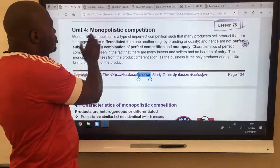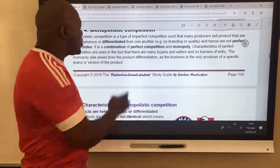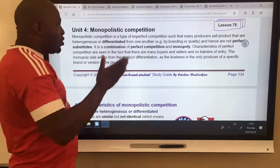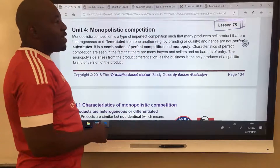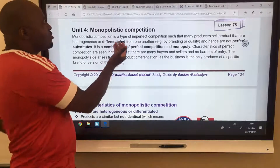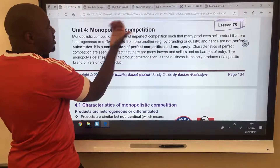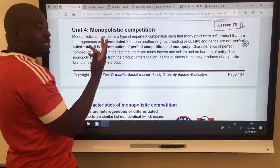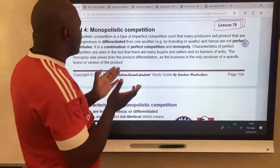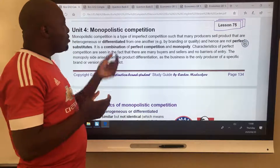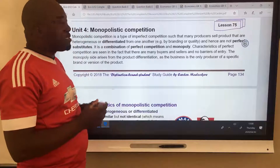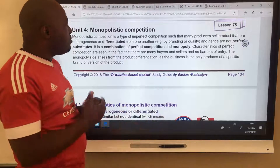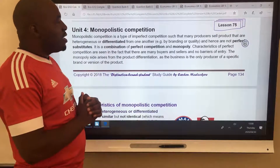Today we want to introduce monopolistic competition. Some people confuse monopolistic for monopoly. Look at this: monopolistic competition versus monopoly. The confusion comes because if you move the IC, it becomes monopolist — and a monopolist is the monopoly. A monopolist is a monopoly, and a monopolistic business is this one, which is different.